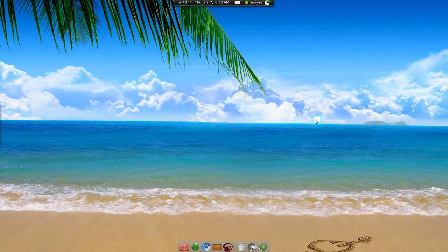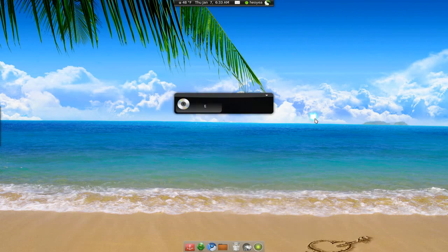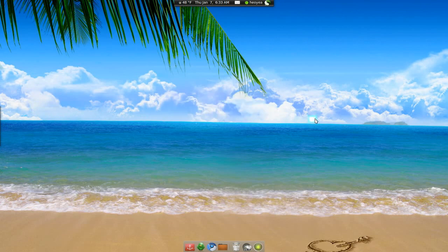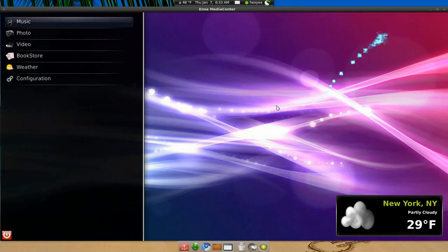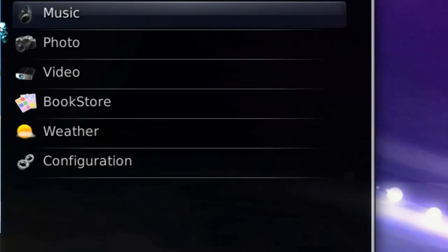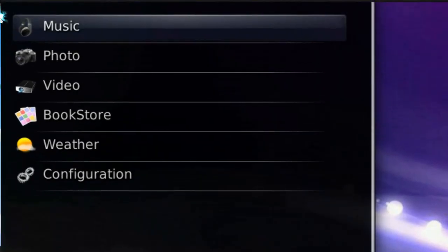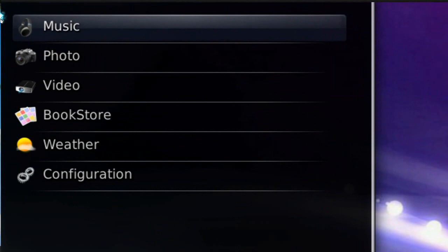Anna is a media center and they just came out with their stable release. I really like it so far, it's very light. This is the interface here, and they have the standard stuff like music, photos, videos, bookstore, and weather.